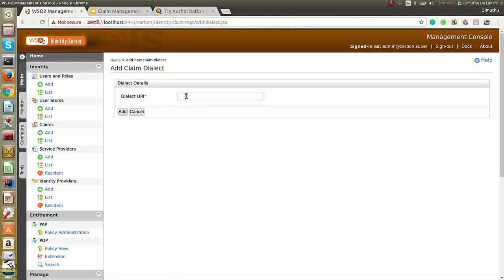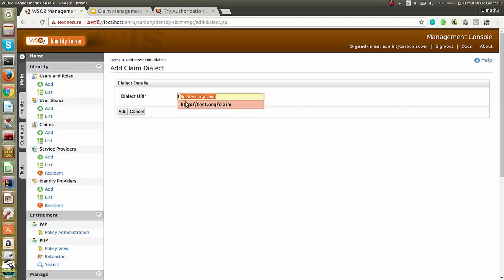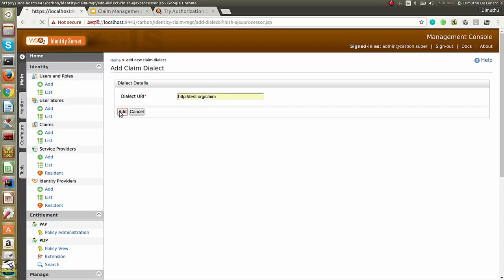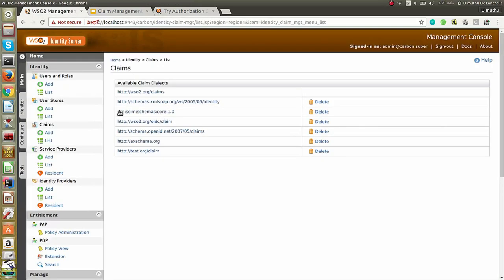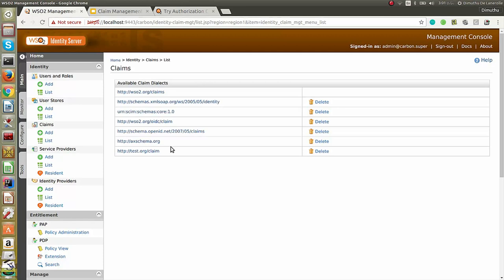Here, you have to provide a unique dialect URI for the new claim dialect you are going to add. For this example, I am going to name the dialect URI as test.org/claim.